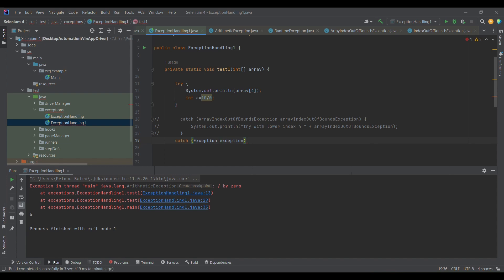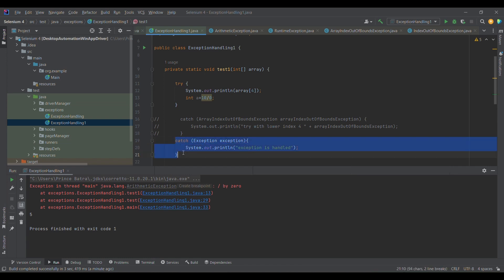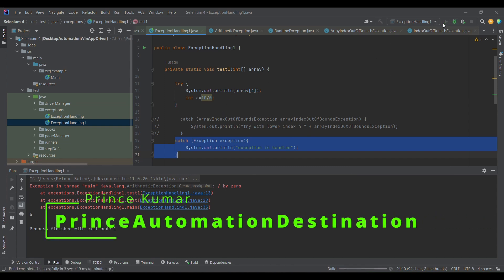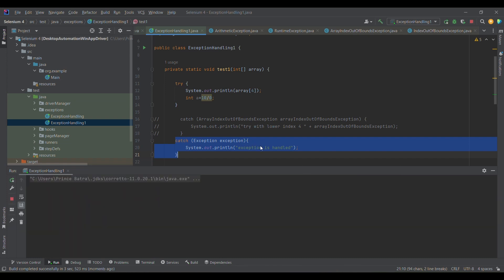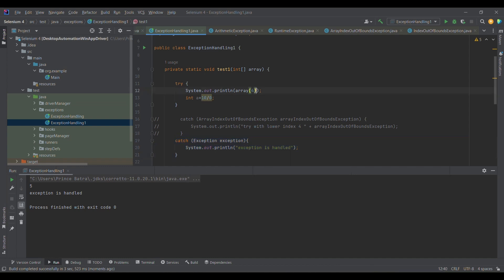The first approach is to use a single catch block with the generic `Exception` class: `catch(Exception e)` and print 'exception is handled.' The reason we use `Exception` is that it is the parent of every exception class, so this single catch block can handle any kind of exception without needing to explicitly define each one. Running the code, we can see 'exception is handled' — whether it's an ArrayIndexOutOfBoundsException or an ArithmeticException, the control always goes to this catch block.